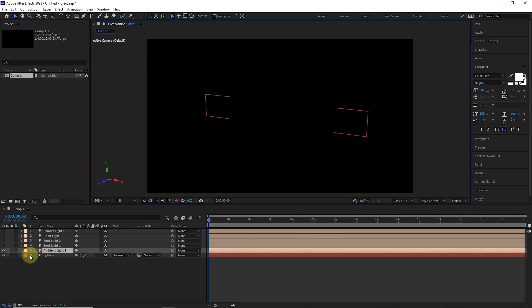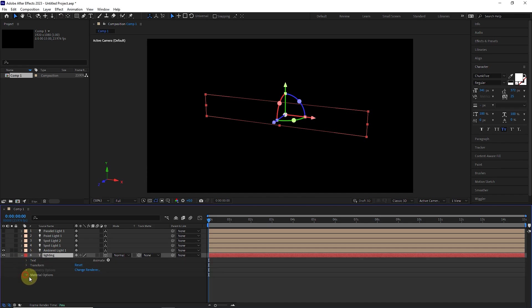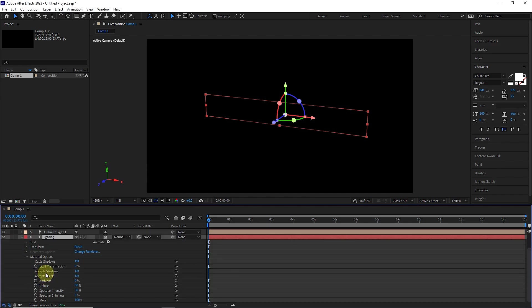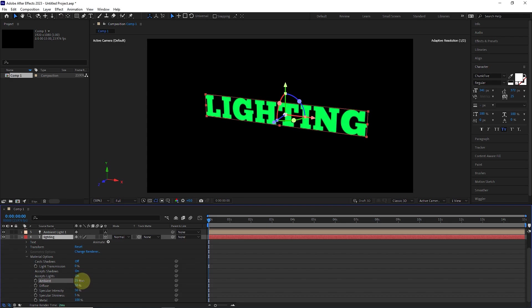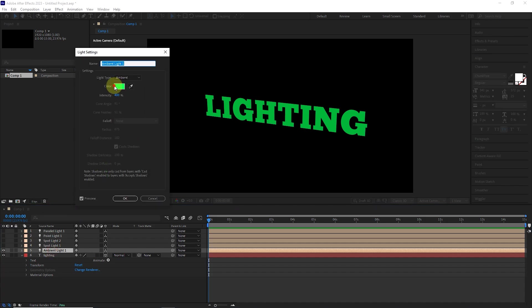I also open the text layer and increase the ambient value in the material options section. In this way, the ambient green light shines on the text, which we can adjust its value. If we double click on the ambient layer, we can change the color of the light.